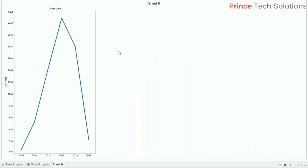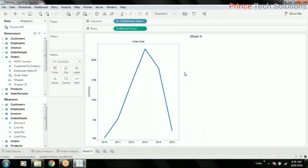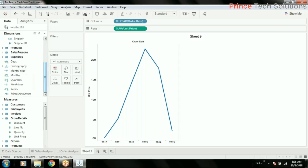So any date dimension can have a drill-down feature by default, but if you want to create a drill-down without any date dimensions, in that case we have to create a hierarchy.